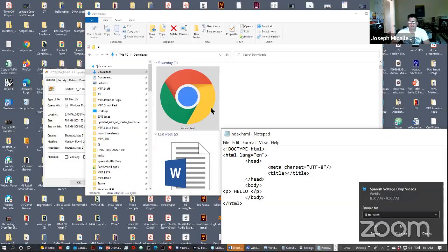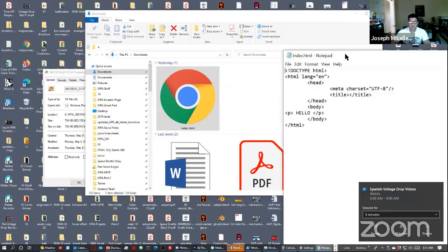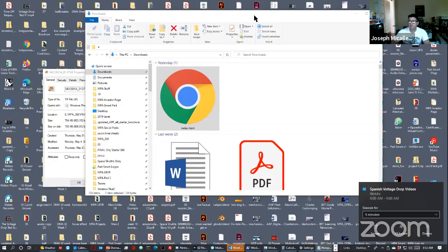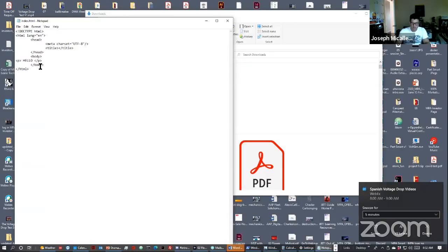And this is the file, that boilerplate code that I want you to use for this assignment 1c. And it already has the word hello in it.